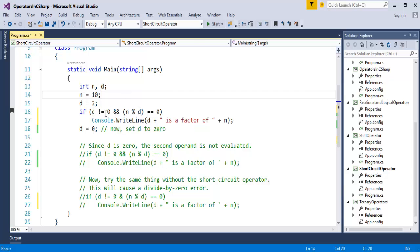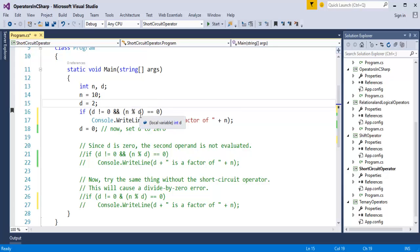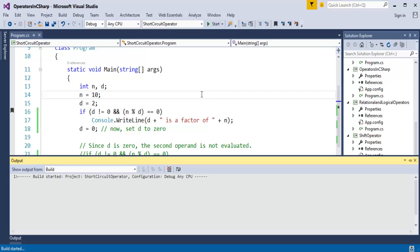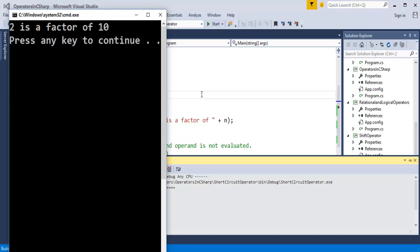The first operand checks: d (which is 2) not equal to 0 — yes, that is true. Then the short-circuit logical operator evaluates the second operand: 10 modulus 2, the remainder is 0, which is true. Finally we get that 2 is a factor of 10. Now we run the program and the output is as expected: '2 is factor of n'.